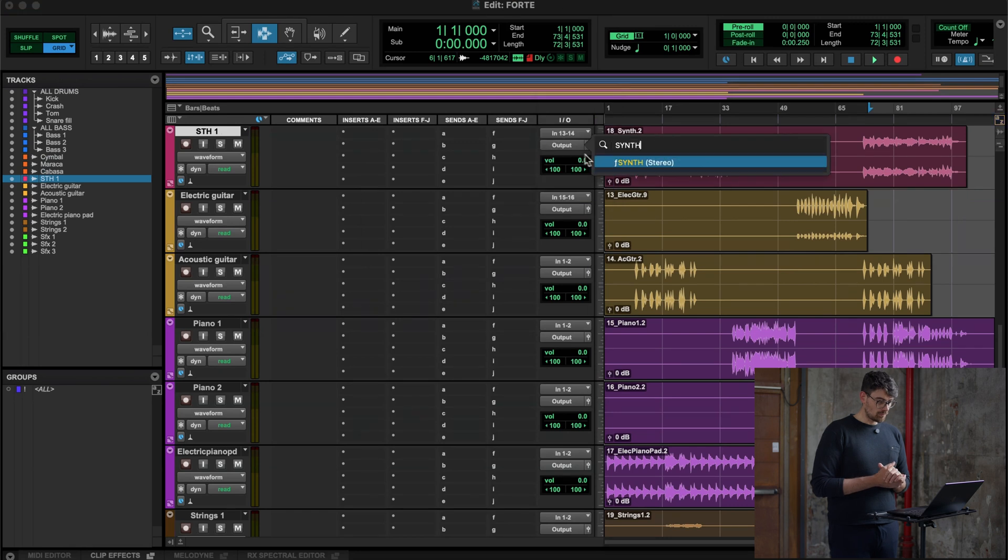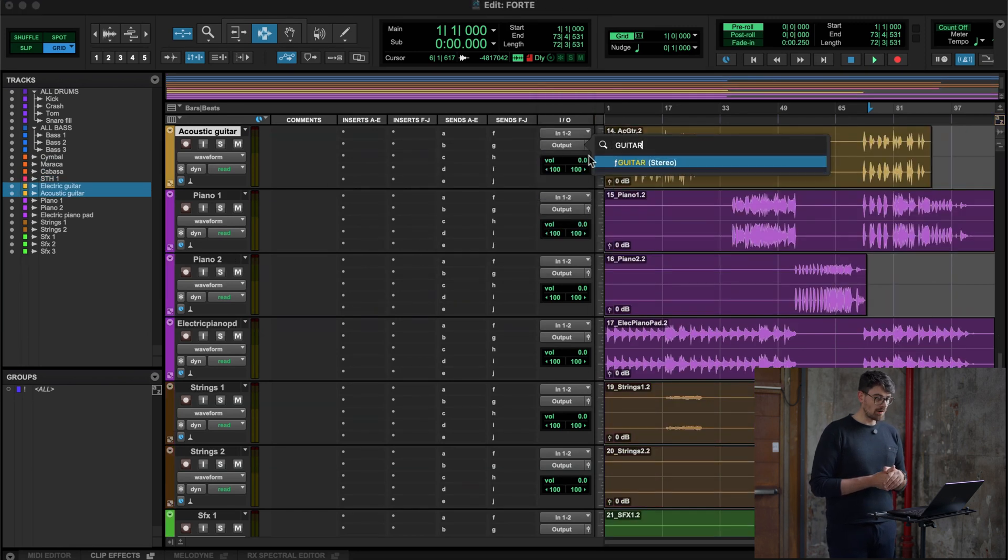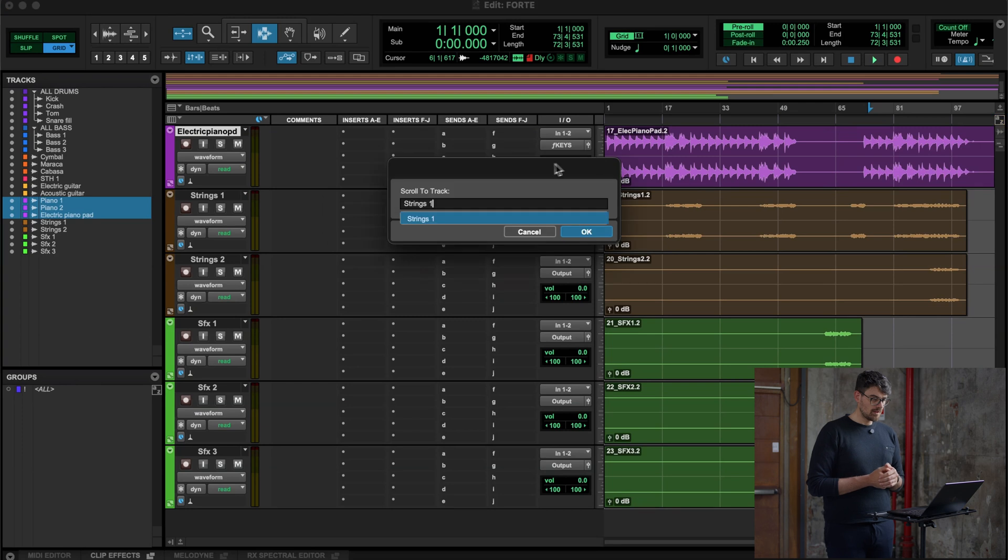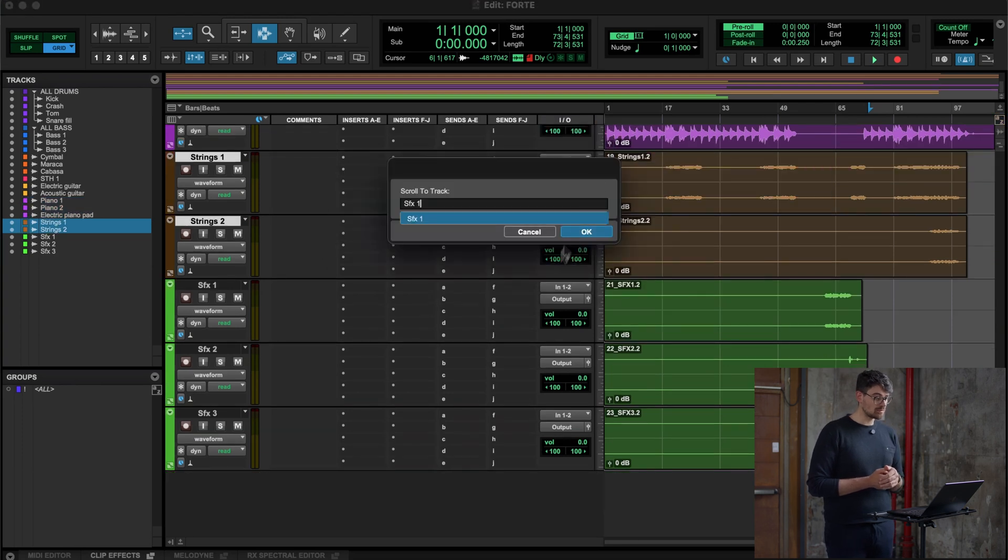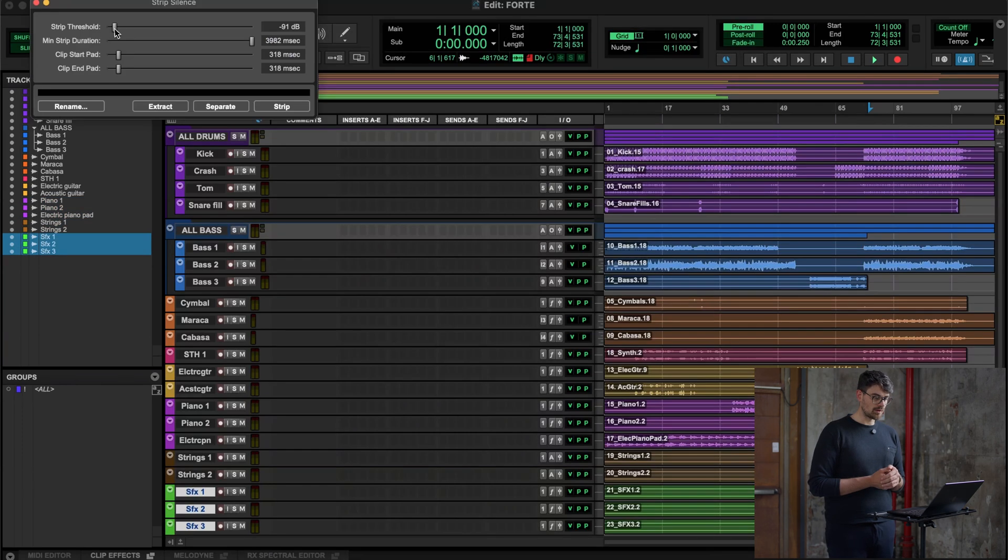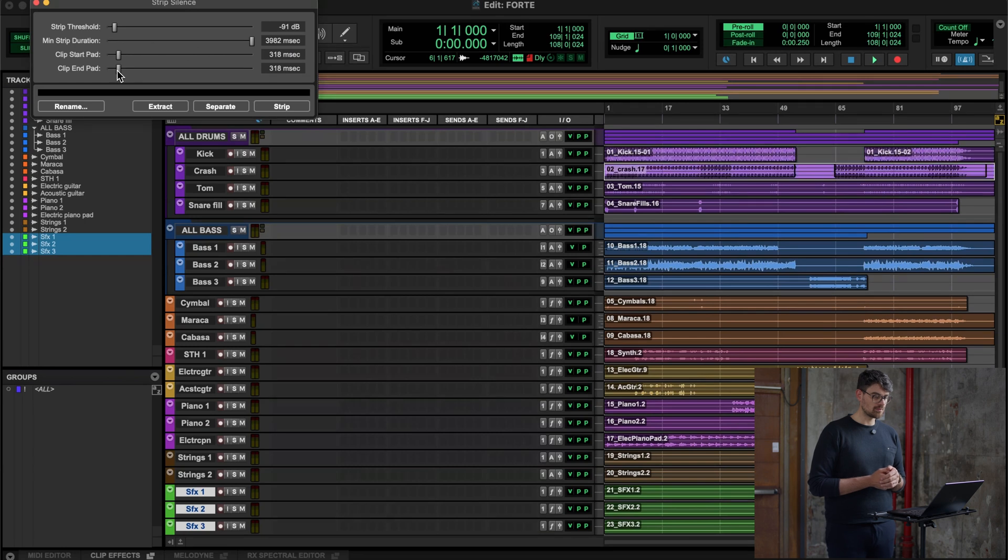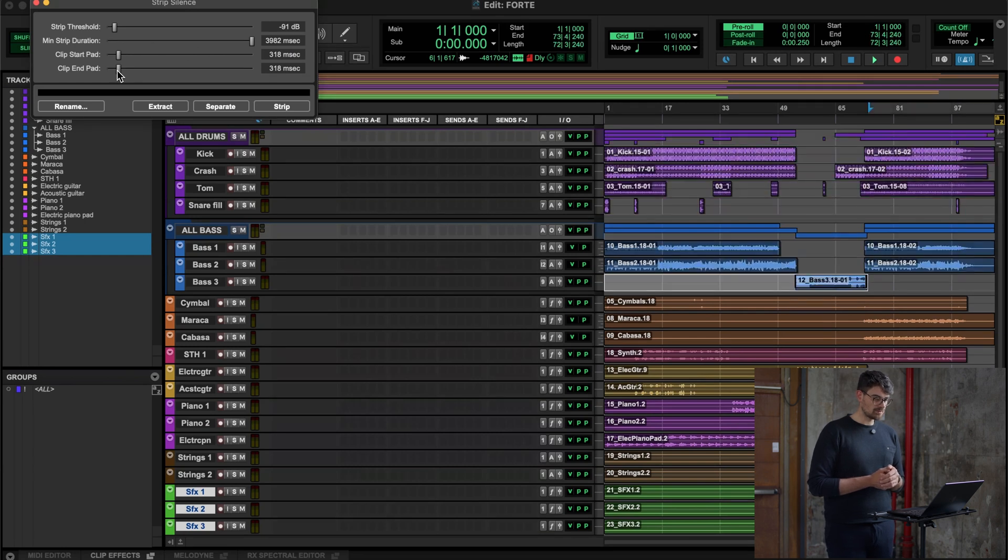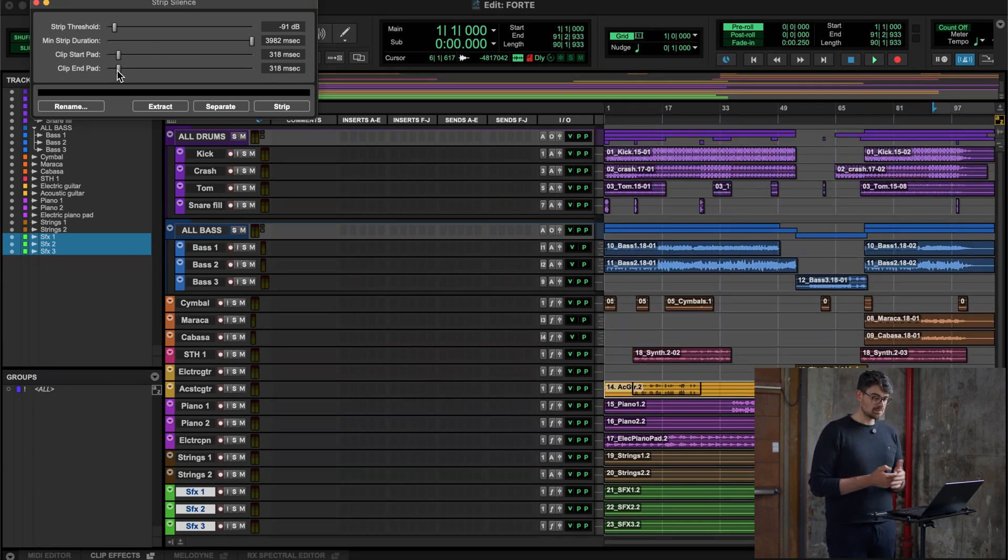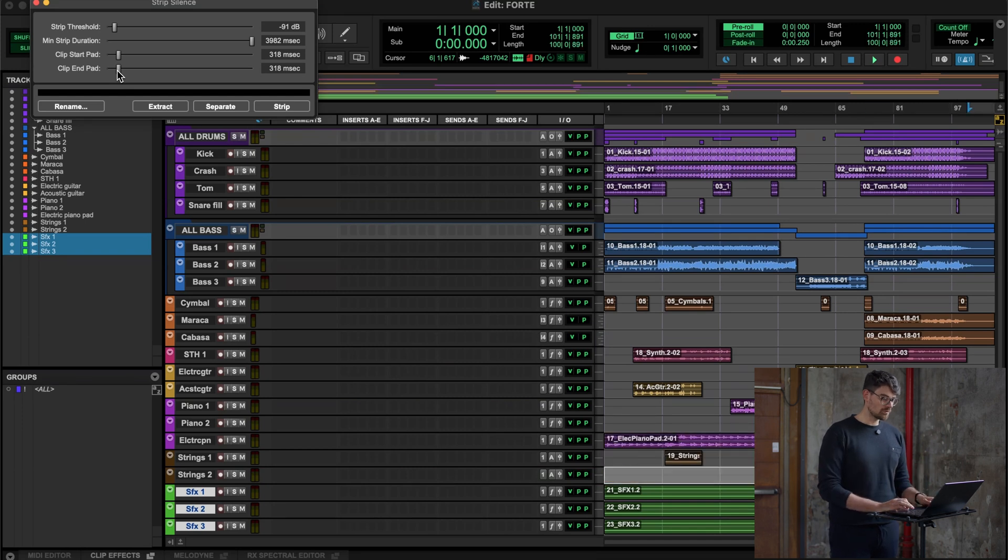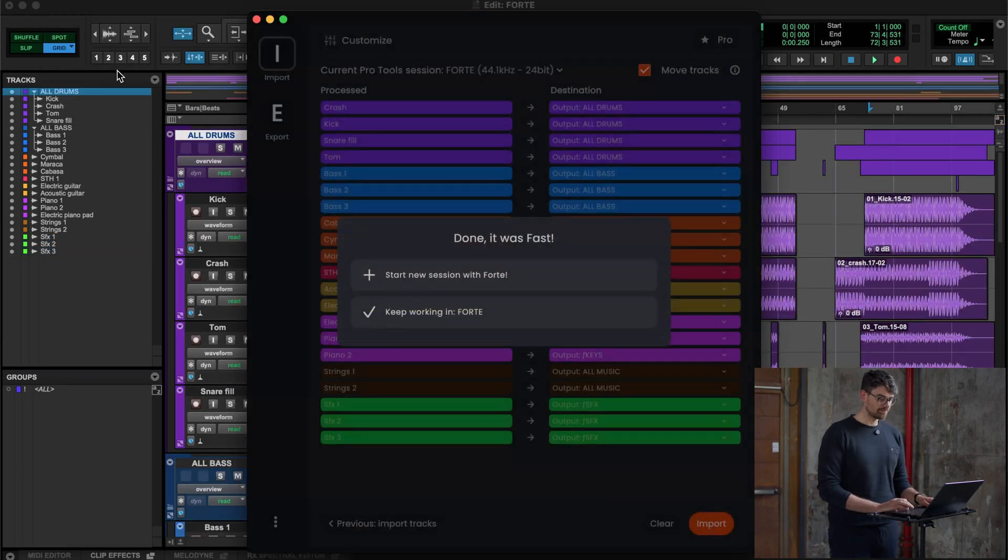So now it's finalizing the routing the way we set before in Forte, and soon you will see that the strip silence is going to pop up and do the tracks. Here it's doing it. Strip silence, super fast, and that's it. That's how quick and easy it was to prepare a session in Forte. And that was import.